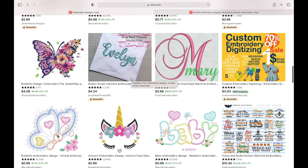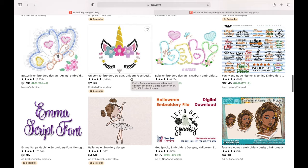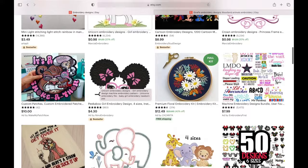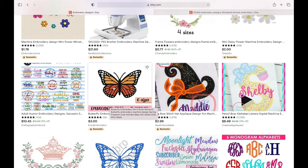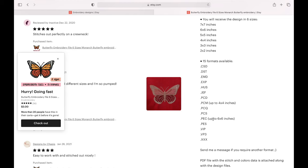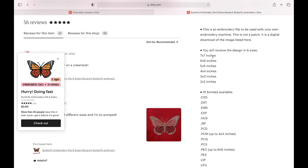Another website I like to use is Creative Fabrica — they have a lot of different embroidery designs, and there are also people on Etsy who will digitize your items for you. I did see something I like: these butterflies. I'm going to get this, so let me check and make sure it comes in the format I need. Yes, it comes in PES and PEC and qualifies for the sizes I need.